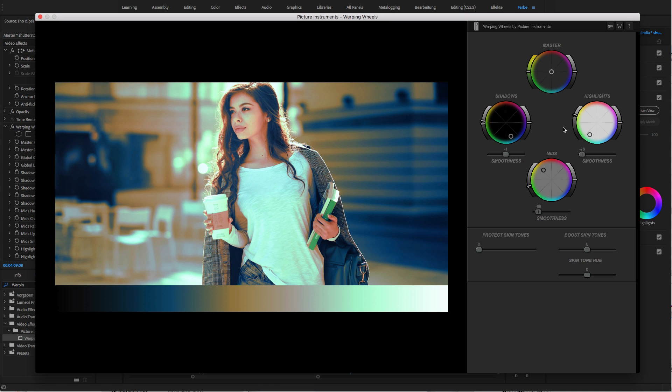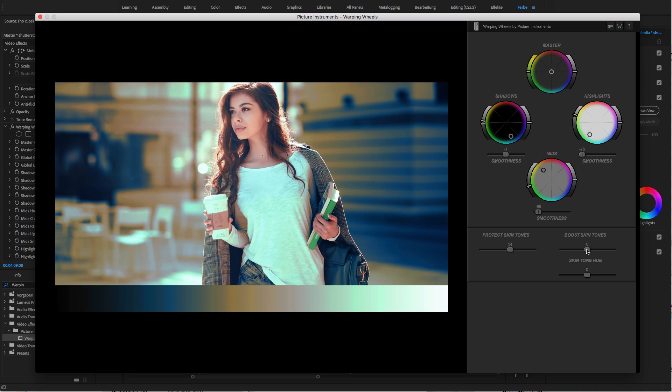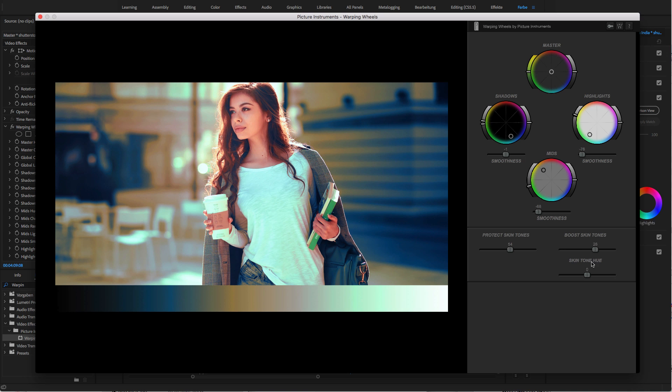But that's not all. Since it's very easy to screw up your skin tones when working with color correction, we have also added extra features to restore and adjust skin tones in picture instruments' warping wheels. In most cases, you can avoid using masks to save your skin. Simply use the Protect Skin Tones control to make sure that all skin tones are unaffected by the color wheels.